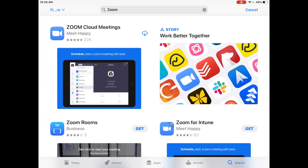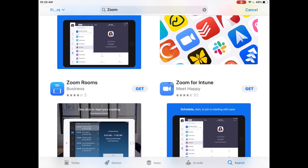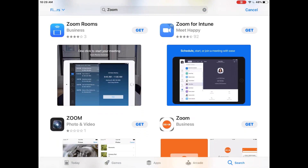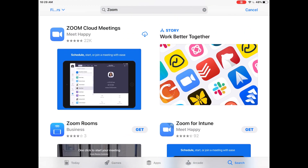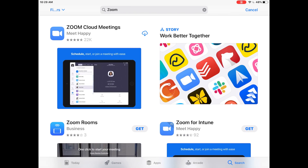From here, it shows me the search results. The app I'm looking for is actually called Zoom Cloud Meetings. I can see that there's a cloud with a down arrow, and that means that I can push that and it will download the app. If you've never had the app before, you may see a button more similar to the Get button besides Zoom Rooms and Zoom for Intune, but I just want to remind you these are not the apps that you're looking for. You want the one called Zoom Cloud Meetings.